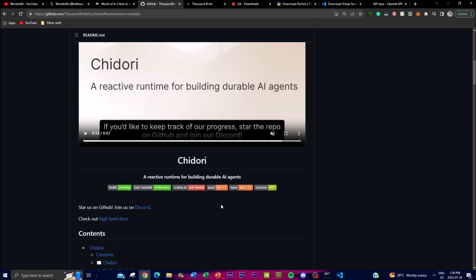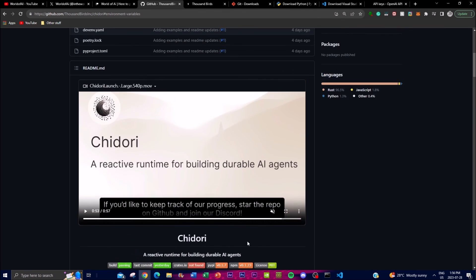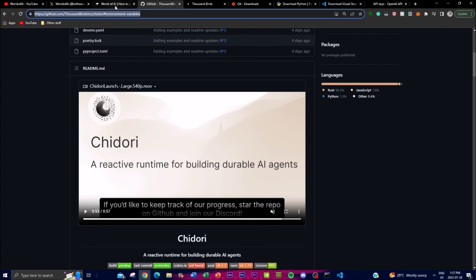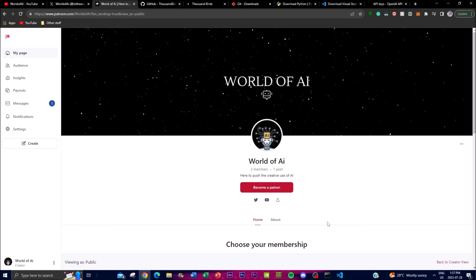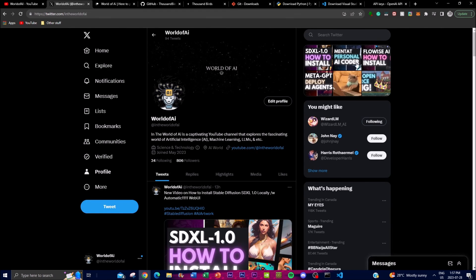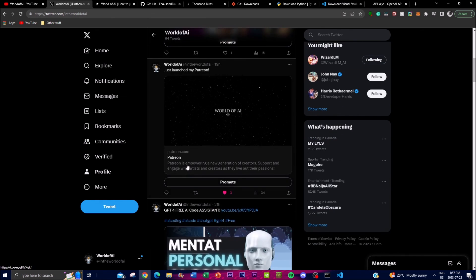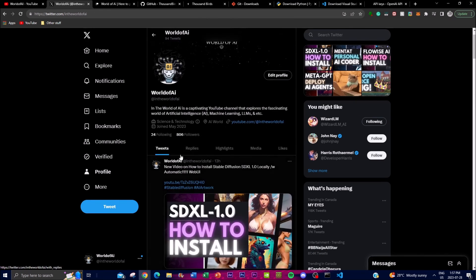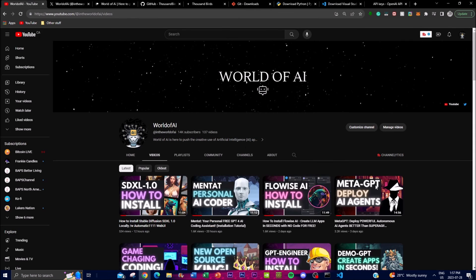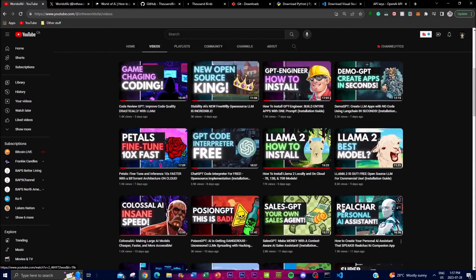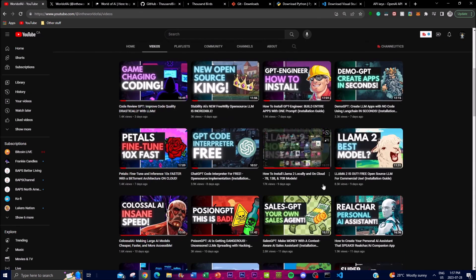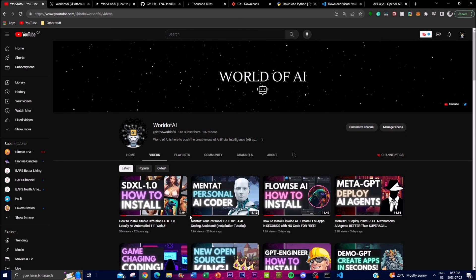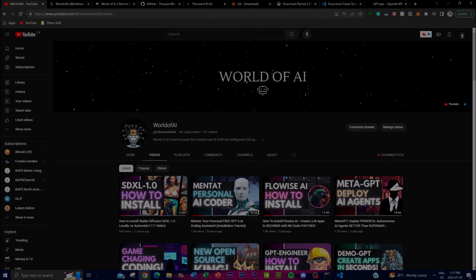That's basically it for today's video, guys. I hope you got some value as to what Chidori is as a reactive runtime for building durable AI agents. Thank you so much for watching. If you're interested in becoming a Patreon, it's fairly easy, and I'll leave the link in the description below as well as the other links utilized in this video. Definitely give this a follow on Twitter if you haven't already, turn on the notification bell, like this video, subscribe, and if you haven't seen my previous videos, please do so because there's a lot of content and value you'll benefit from. Thank you so much for watching, have an amazing day, spread positivity, and I'll see you guys very shortly. Peace out, fellas.